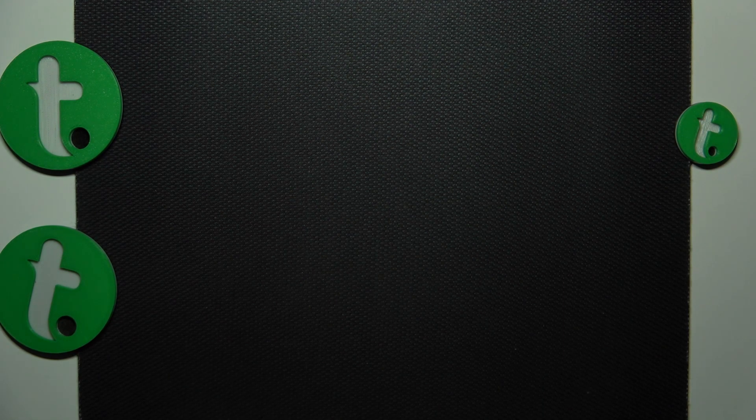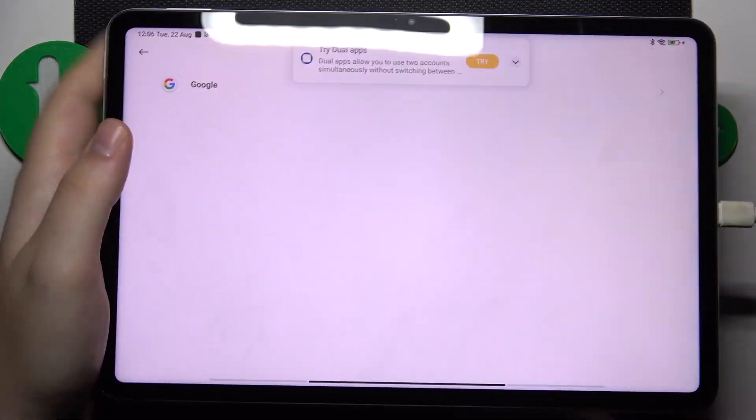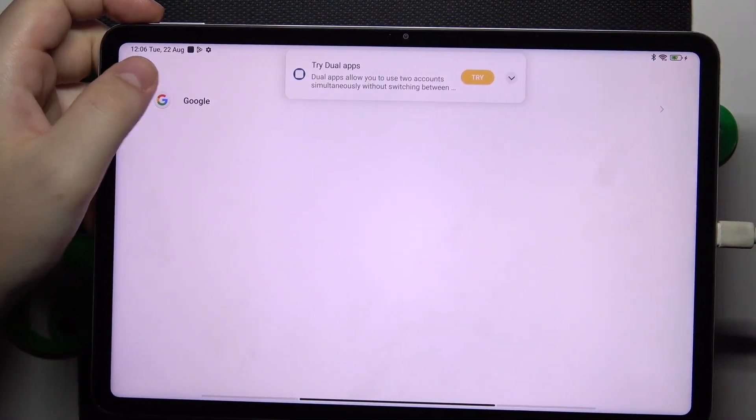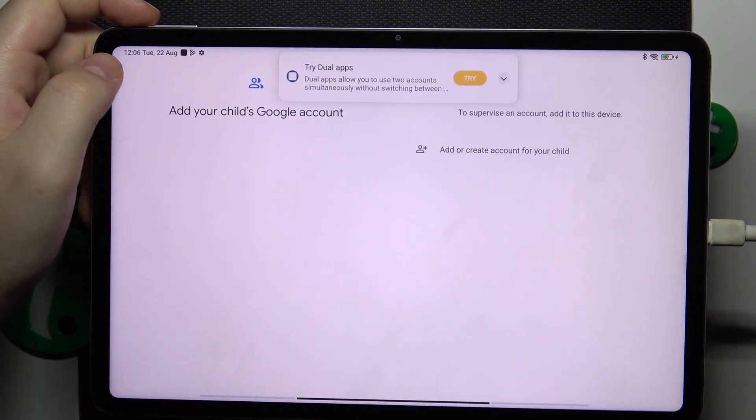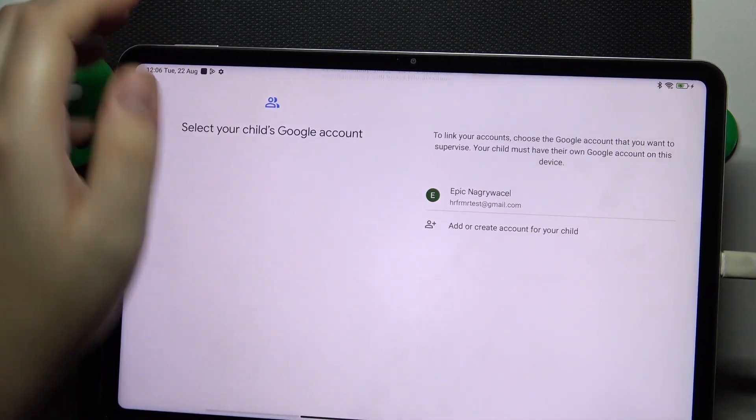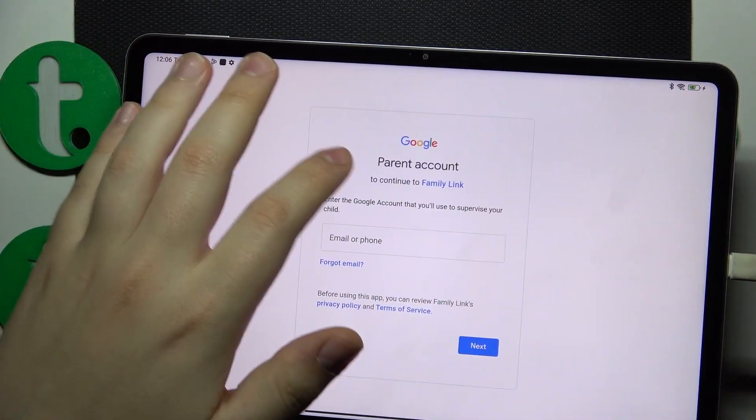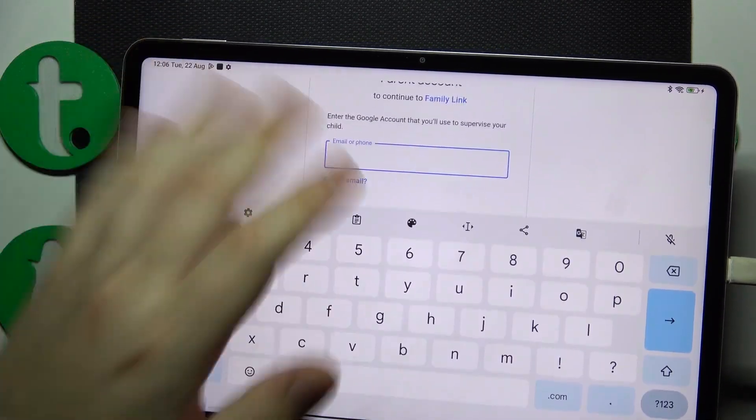This is a default Google sign-in procedure, so you should be just fine. Then once the Google account is successfully logged into, select it from the list and then log into your parental Google account as well.